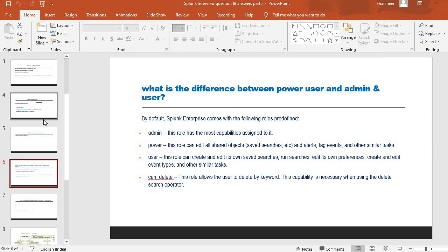There is also a 'can_delete' role — this allows a user to delete by keyword. If you have a keyword in a particular field, you can delete it, and this capability is necessary when using the delete search operator. Generally when answering, you can say that admin has read access, whereas power user has edit access along with read access — basically admin does not have edit access, whereas power user does.